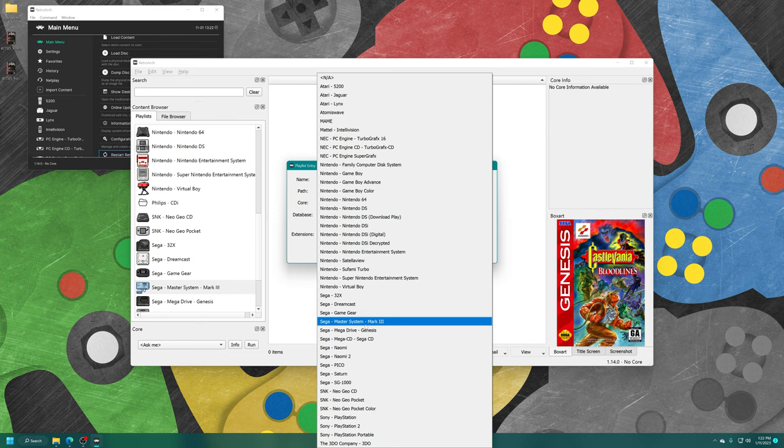Real quick before we move on to PicoDrive, if you head into the controls tab here and go into port 1, 2, 3, 4, 5, etc., you'll see a device type. It's set to joypad auto by default. This should automatically choose between a 3-button or a 6-button controller as needed. But if you want to manually set your buttons, you can do so here between 3, 6, 2, and other various things. If you're playing light gun games, you can choose that, mouse.